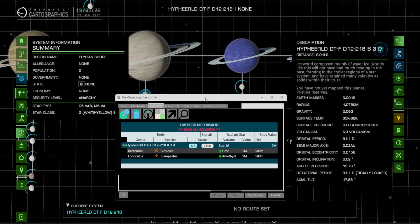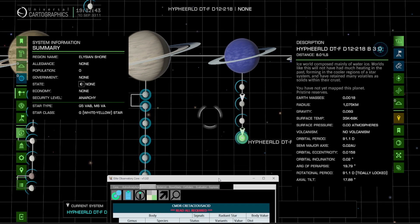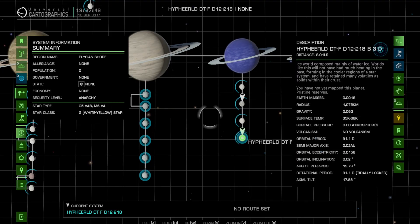So according to our chart here, it looks like it's going to be on D12-218-B3D, which is going to be the planet that we're currently going to be heading towards. So we should have two different life forms here. That way we can test out the bio insights panel.